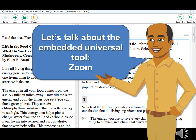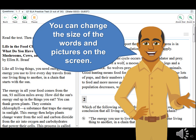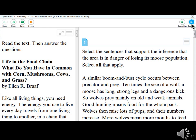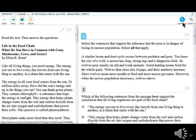Another embedded universal tool is Zoom. On the computer, you have the option to change the size of the words and pictures on the screen. The Zoom tool is controlled through the Zoom In and Zoom Out buttons located at the top right of the toolbar. To make words and pictures look bigger, click the Zoom In button; to make them look smaller, click the Zoom Out button.